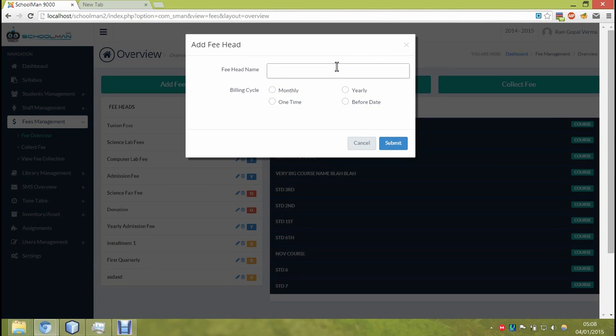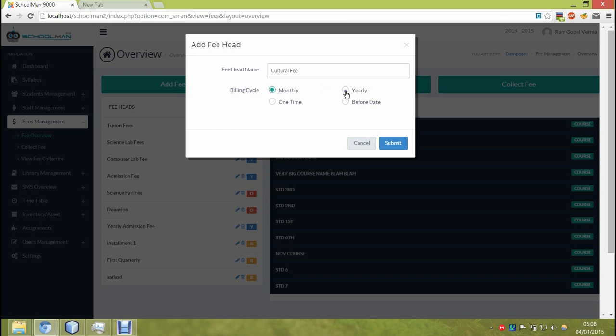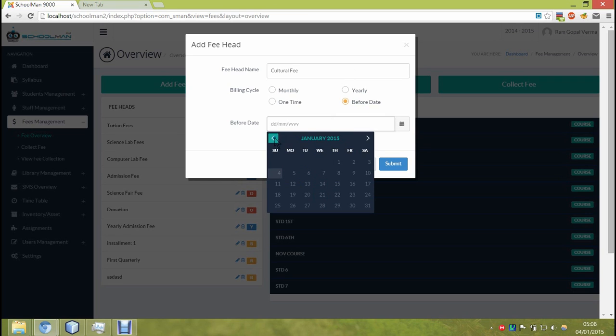Here you set the fee head name, the regular alphanumeric name. Currently there are four types of fee heads. The first type is monthly, and as name suggests, obviously it will be charged monthly. The second one is yearly, again it is obvious.